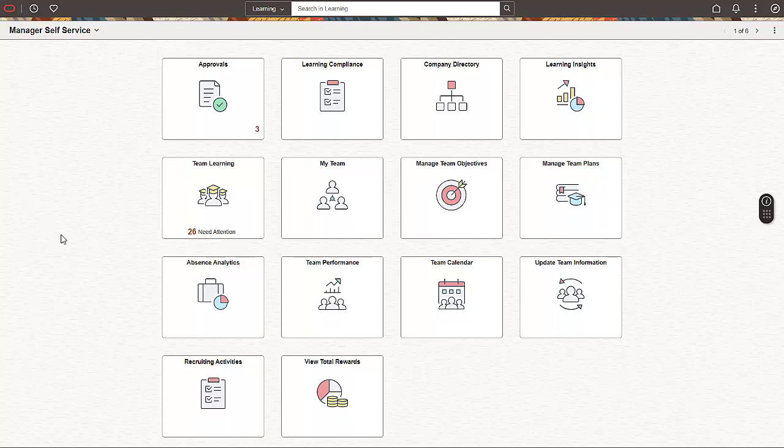PeopleSoft Enterprise Learning Management, or ELM, fluidizes manager self-service, enabling this enhanced experience for your managers.